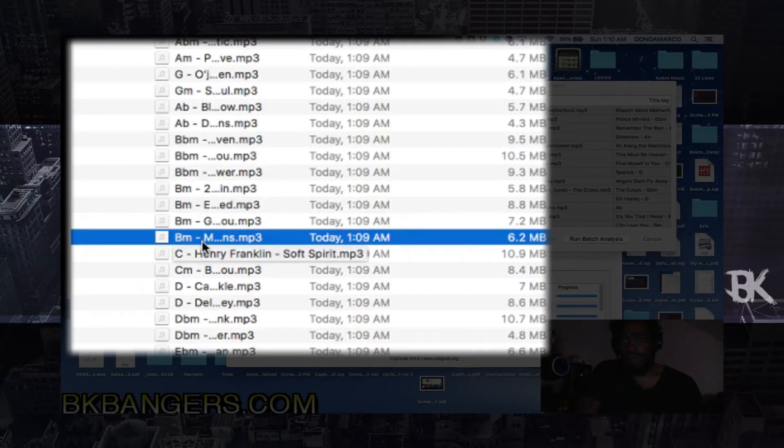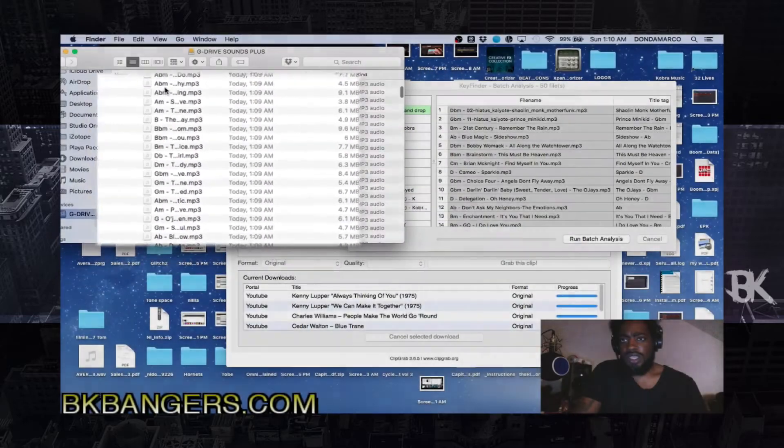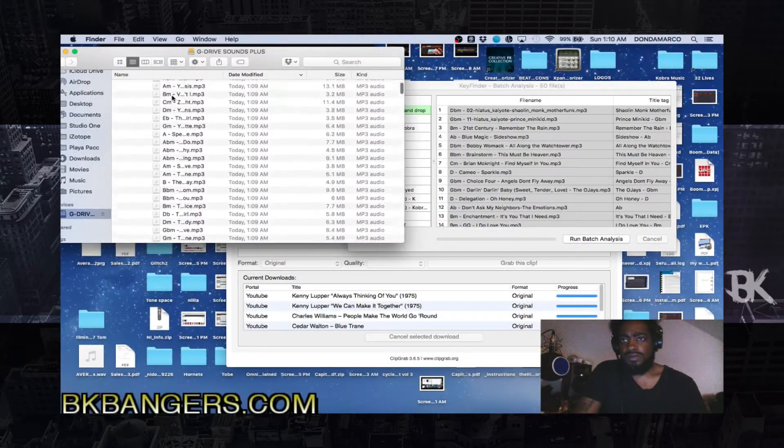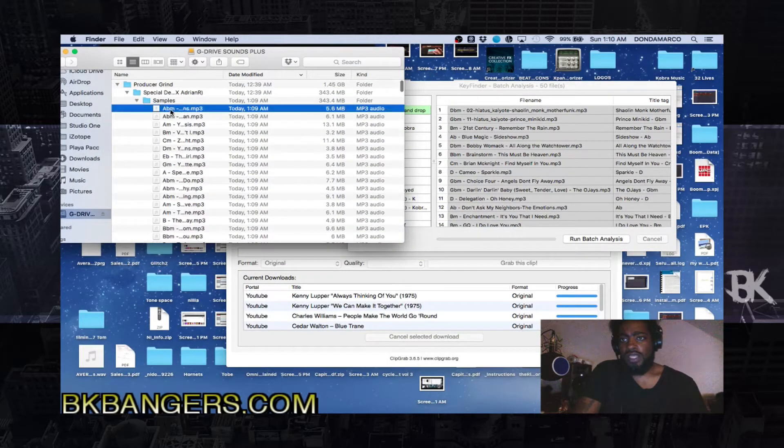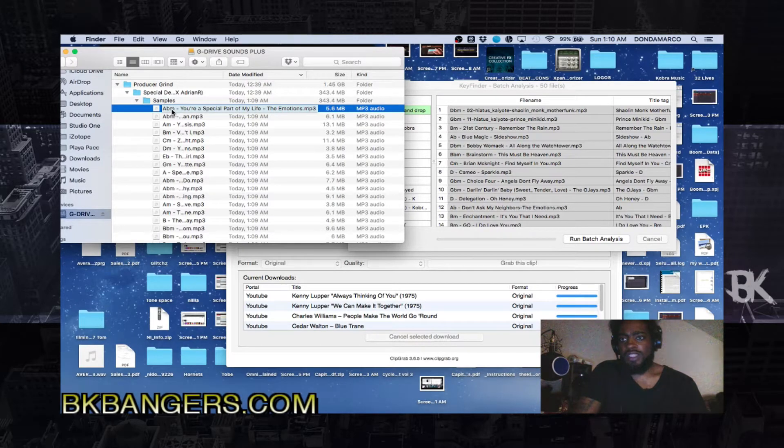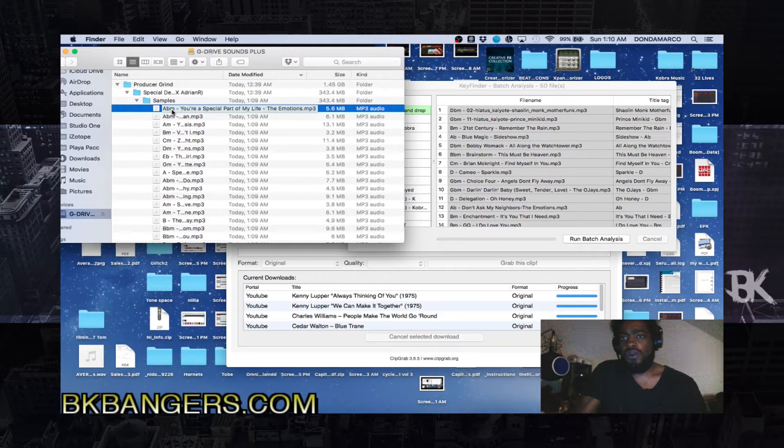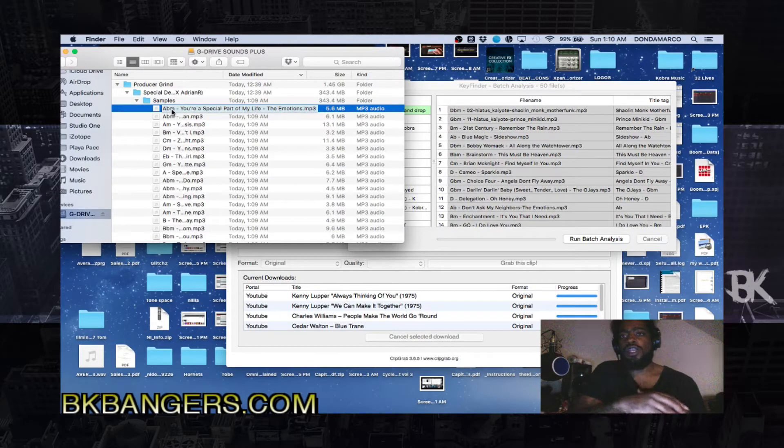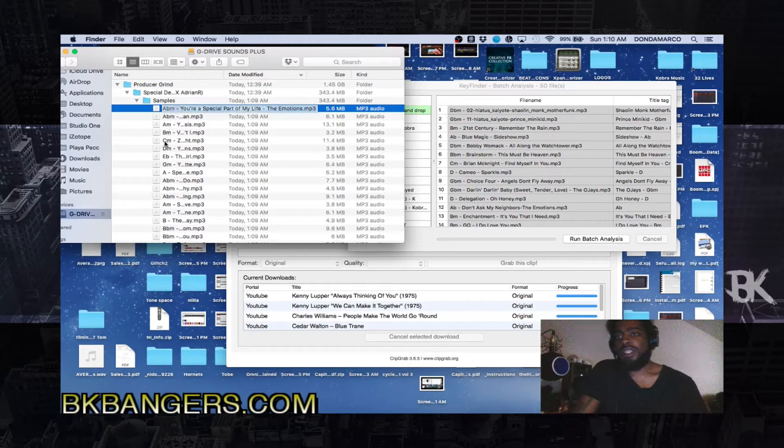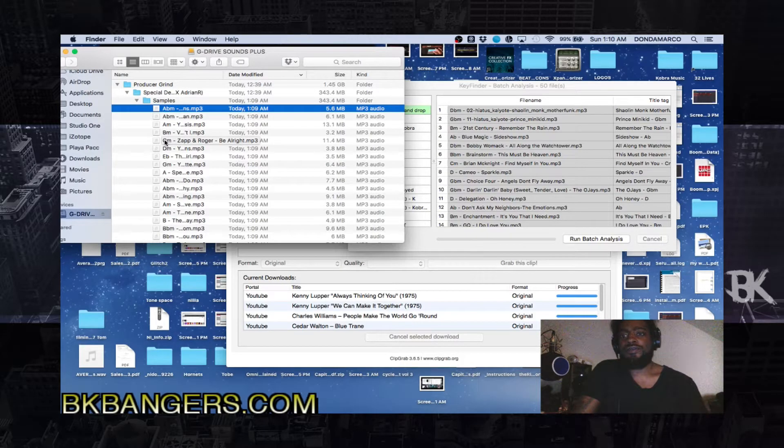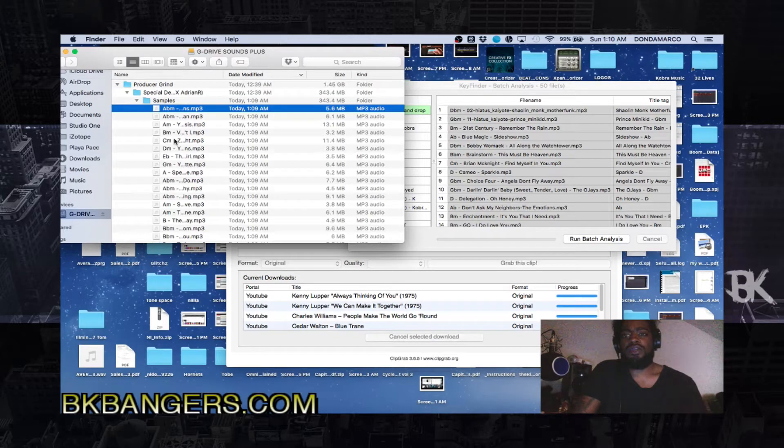So now the file tells you the key that it's in. The only thing that I don't like is that it writes it before. So if you're looking for something in C minor, you could just go to C. Like alright, this is C minor.